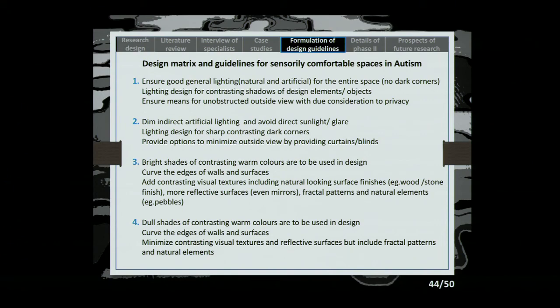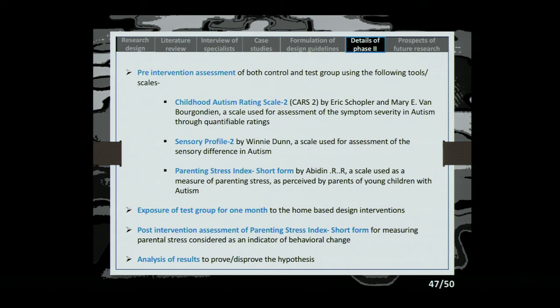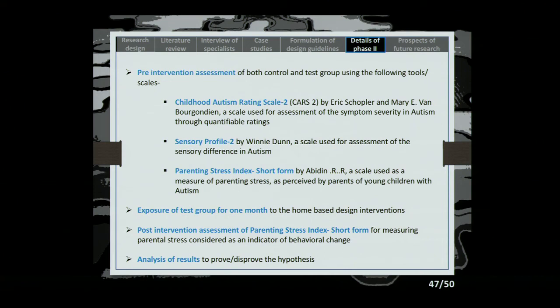In phase two, we'll be doing pre-intervention assessment: CAST for severity of autism, Sensory Profile 2 for assessment of sensory differences, and the Parenting Stress Index short form for measuring parenting stress as the behavioral indicator. Then exposure of the test group for one month, followed by post-intervention assessment and analysis of results.